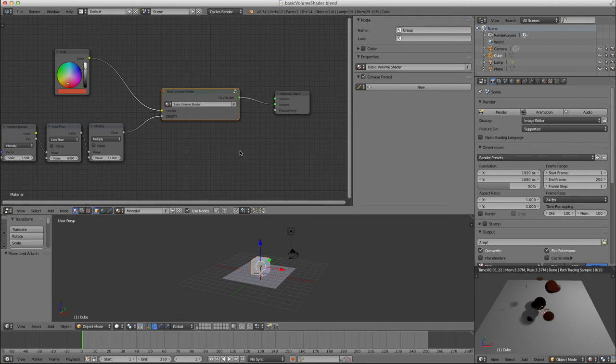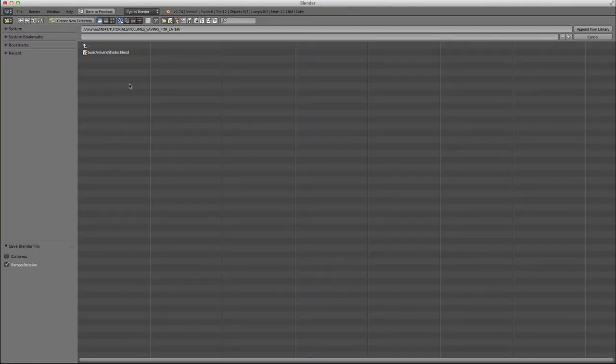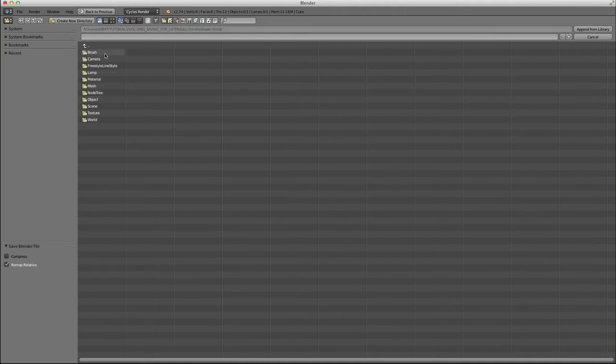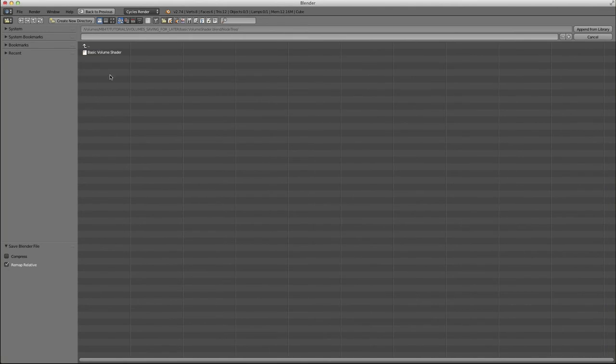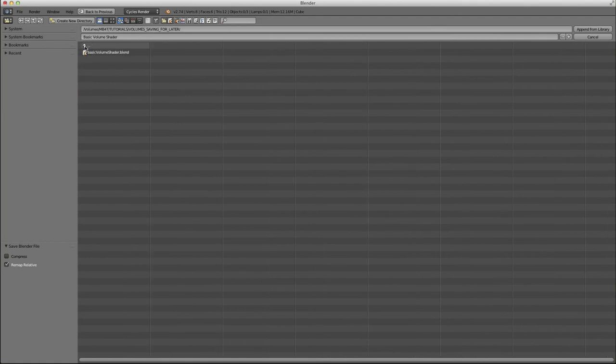And now I'm going to make a new project file, Reload Startup File. And you will see I've got this lower window in Cycles Render because I set that up. Now I'm going to press Shift-F1. By pressing Shift-F1, I'm telling it to go into another Blender file and take some element of that Blender file and append it to my current Blender file. I'm going to select that. I'm going to go into Node Tree, and Basic Volume Shader is there. Under Node Tree, if you've made any groups, it will show up under Node Tree.